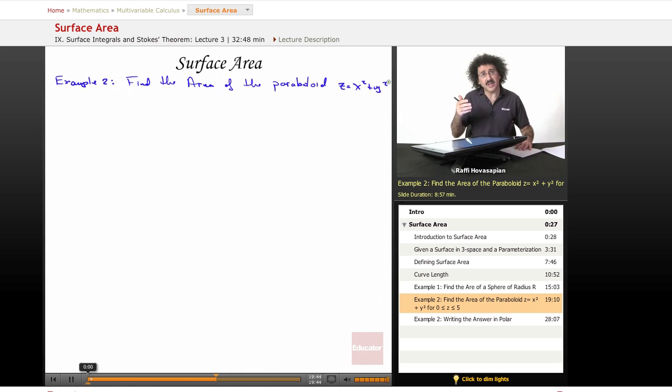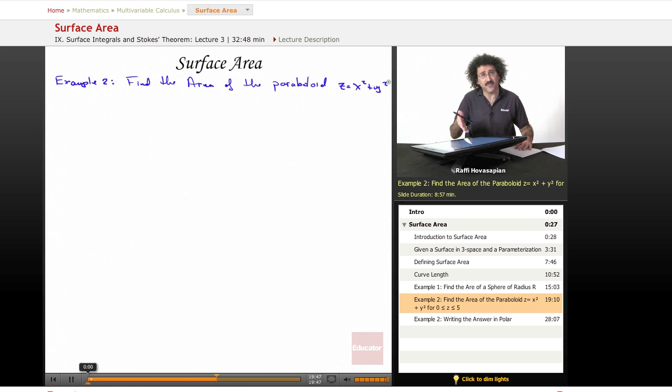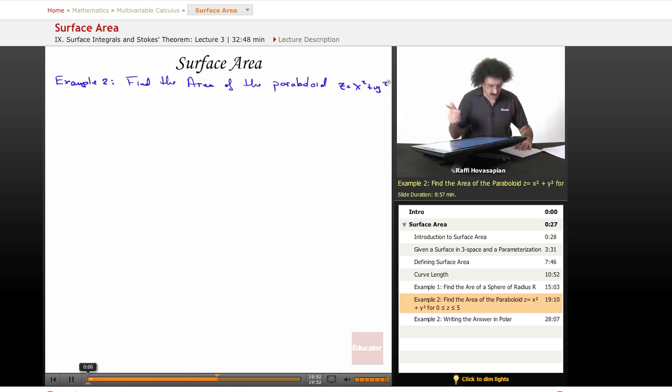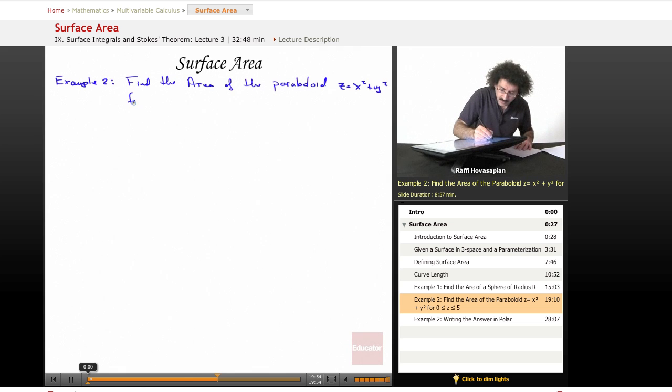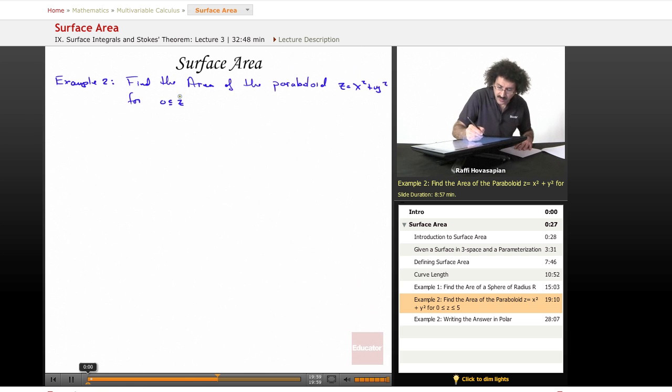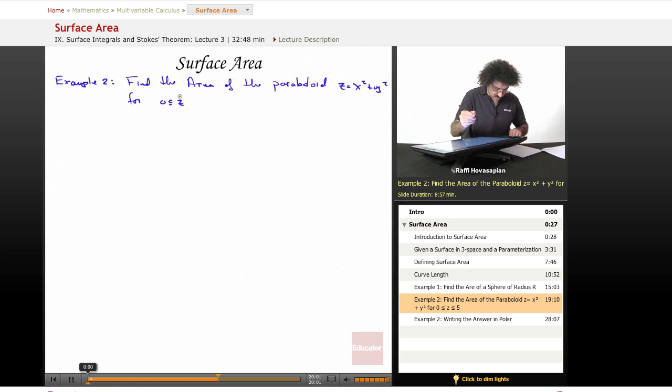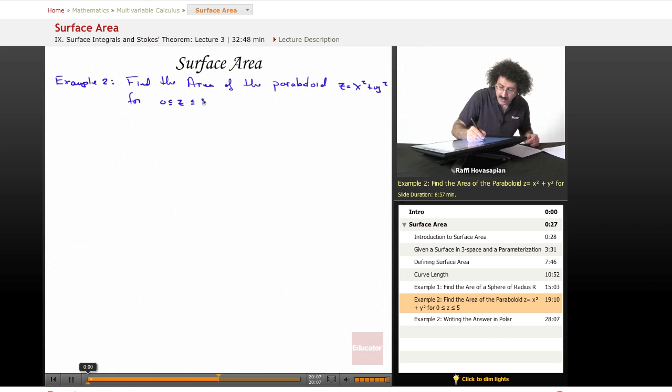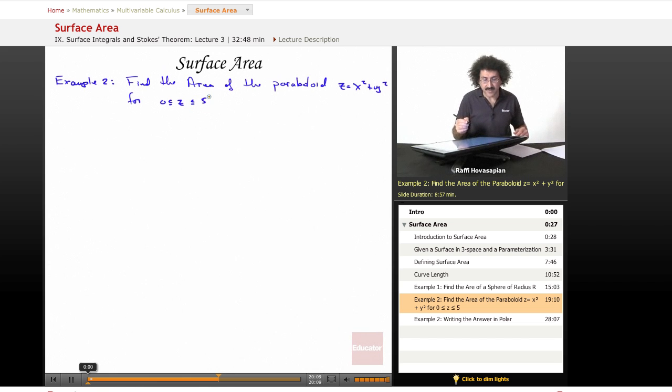So now this paraboloid is not given to us in parameterized form, it's given to us in just a straight Cartesian fashion, z equals some function of x and y. For z greater than or equal to zero, and less than or equal to five.